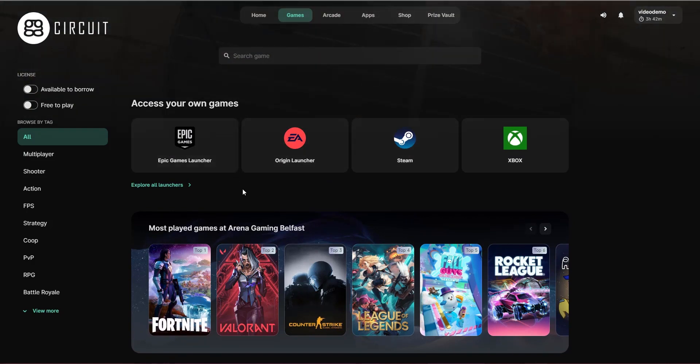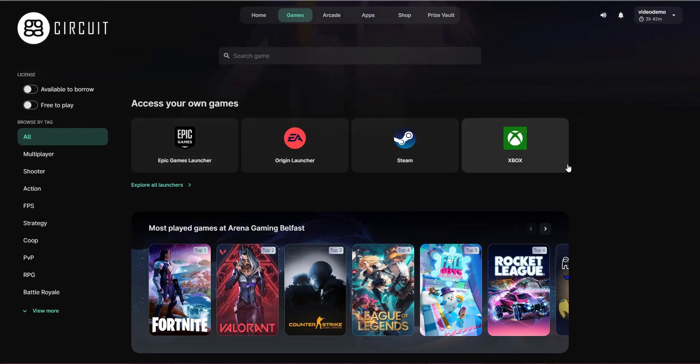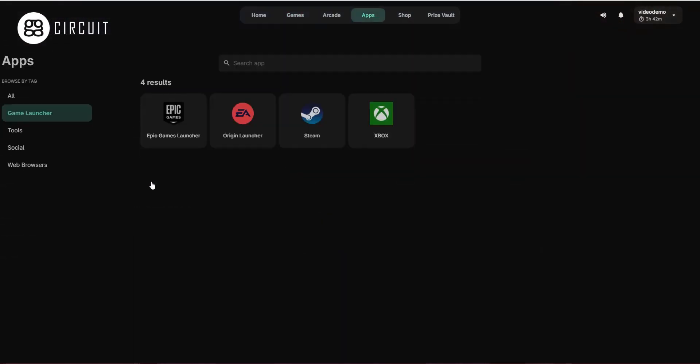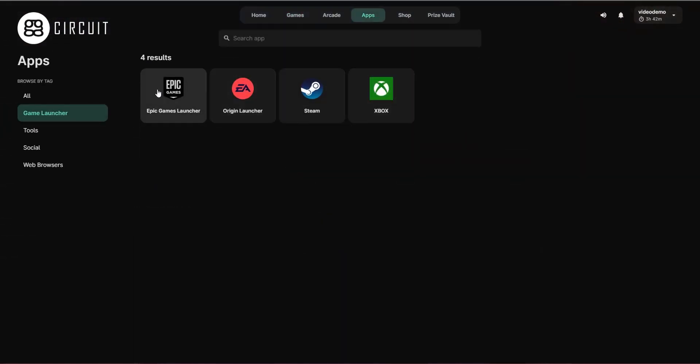By default, we will automatically detect which launchers are installed and show them here. If there are more than 4, they can be found in the game launchers section within the apps.